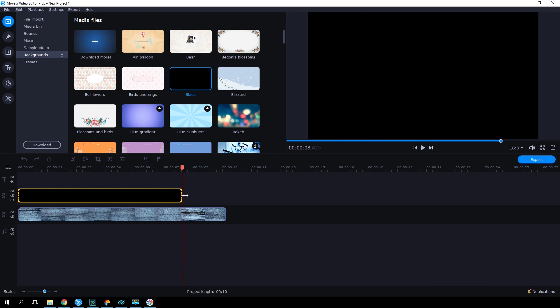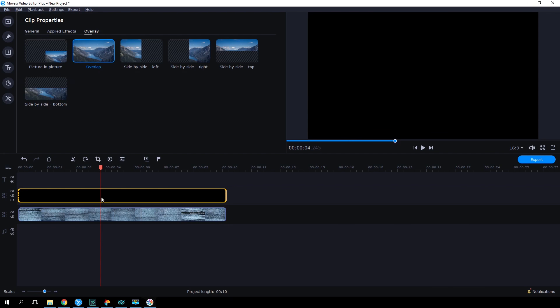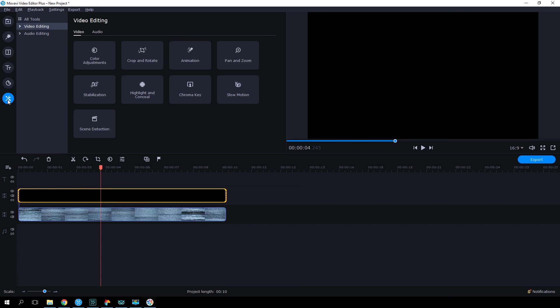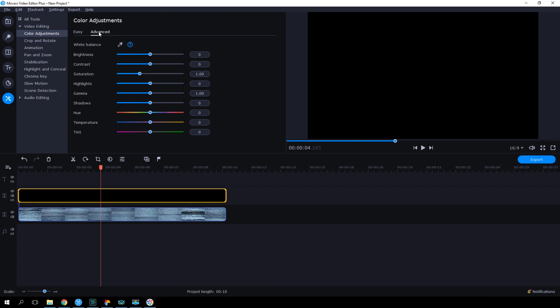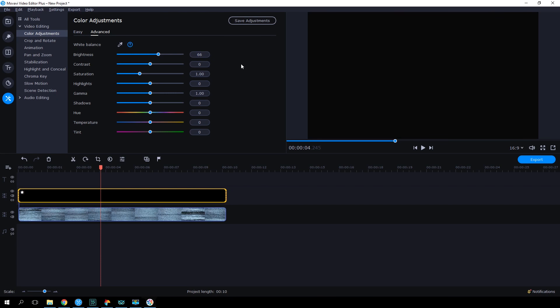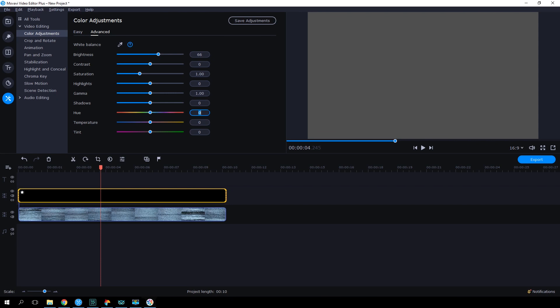First off, let's change the color. Select Tools, Color Adjustments. Choose Advanced and pick the following settings: Brightness 66, Hue 63, Tint minus 246. That's it! We have YouTube Signature Red.